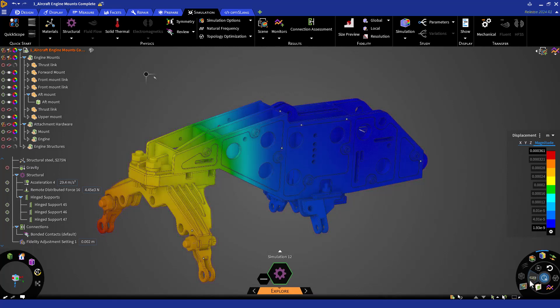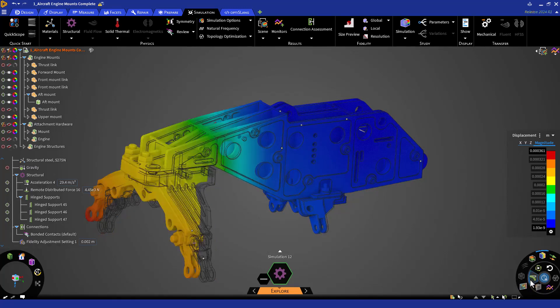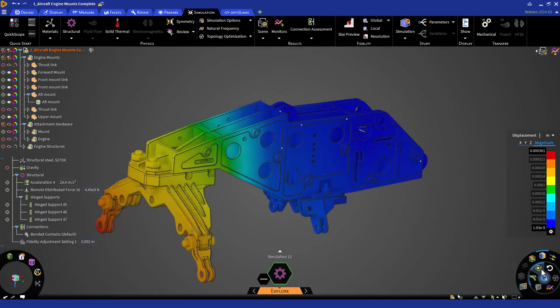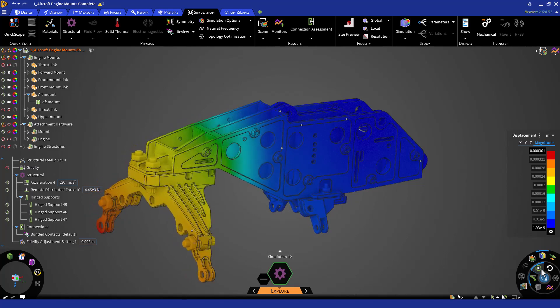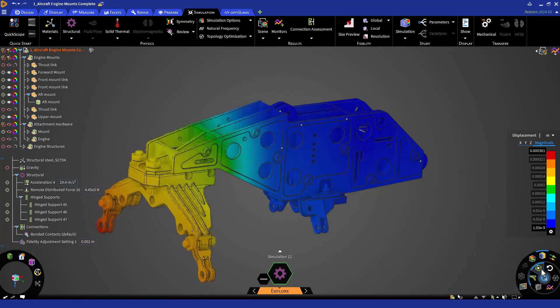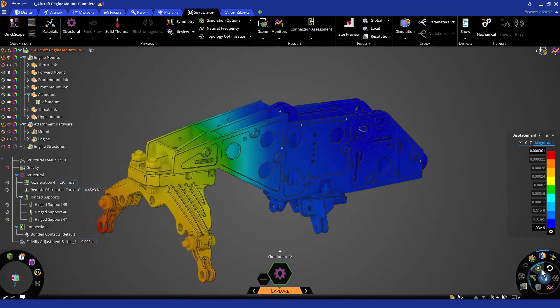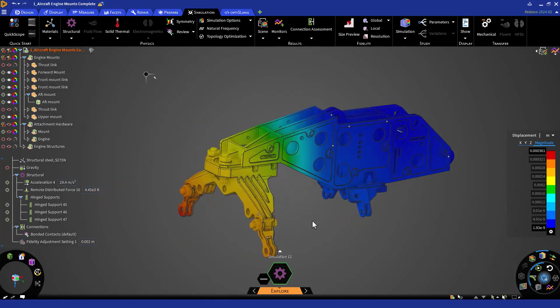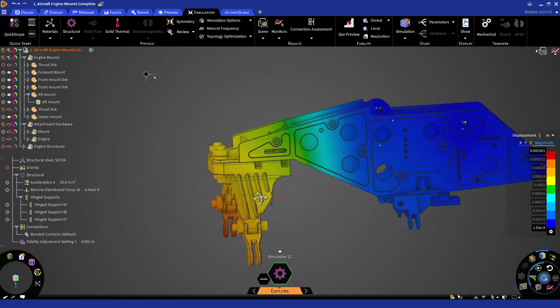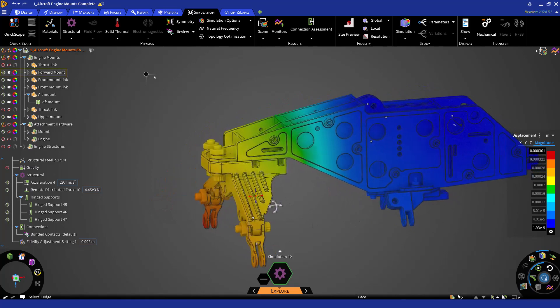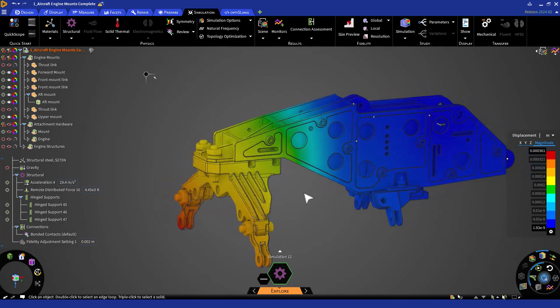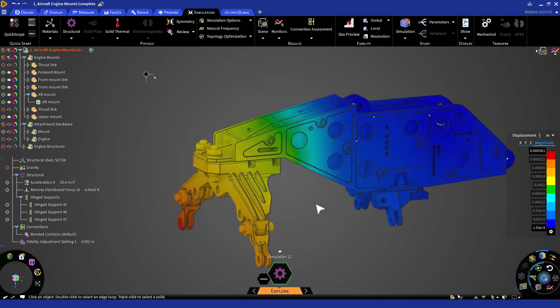We can view the displacement results and the deformed bodies to verify everything is behaving as expected. We'll be able to see the connectivity between multiple bodies and we can see that we have forward and side motion as expected. There are seemingly large displacements at the forward mount links, particularly if you have scale deflections on. But note that adjusting to true deformations and reading the legend will show displacements are very small.